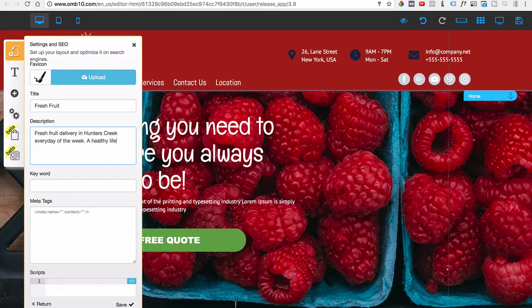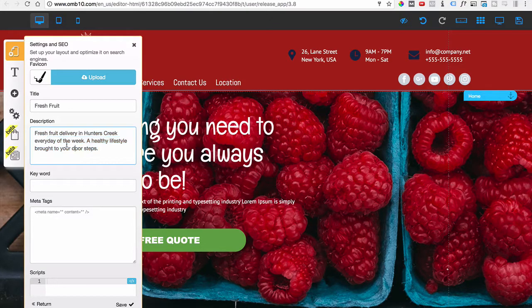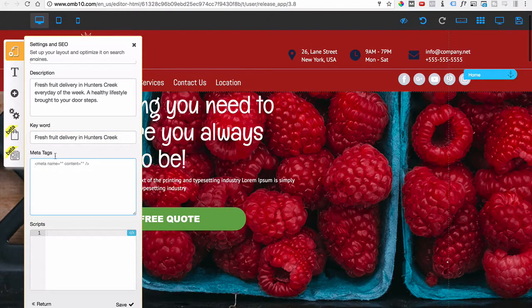So the description reads: 'Fresh fruit delivery in Hunters Creek — every day of the week. A healthy lifestyle brought to your doorsteps.' That is the keyword right there — 'fresh fruit delivery in Hunters Creek' — followed by a brief, friendly description that people will see in search results. We'll touch on meta tags in later videos.